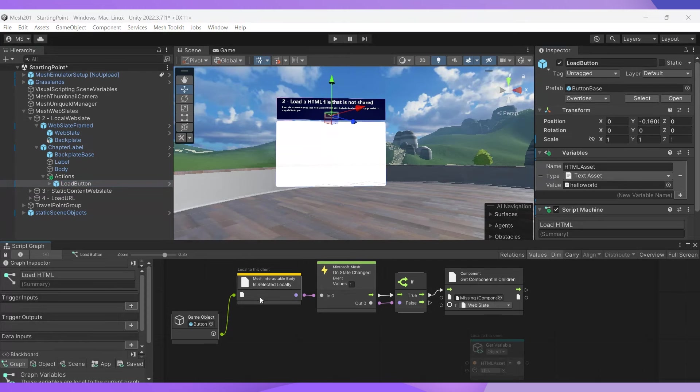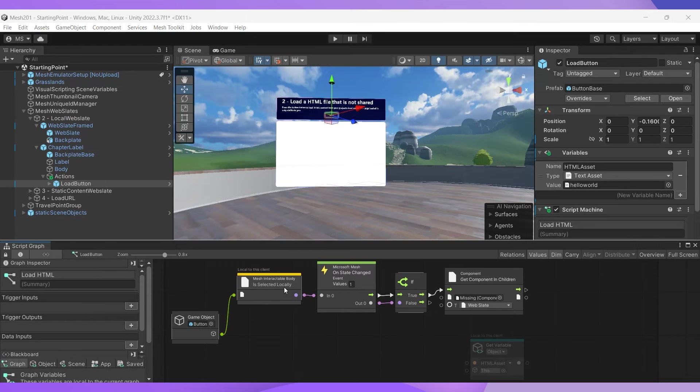If you want only the person triggering an event to experience it, you use the node that says is selected locally, like we've done here. And if you want all of your attendees in the event to experience it, you select a node that simply says is selected, which you'll be doing in the next section.